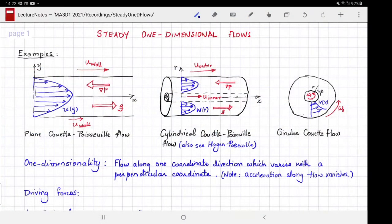Welcome to MA3D1, the Warwick Maths module on fluid dynamics. This video is about steady one-dimensional flows. So let's see what they are.